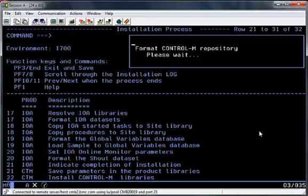You can now see that the installation of IOA has completed and ICE has now started to install Control-M for ZOS.